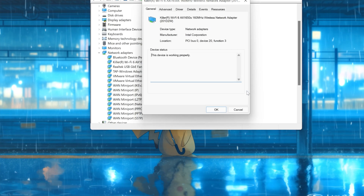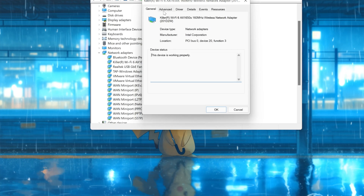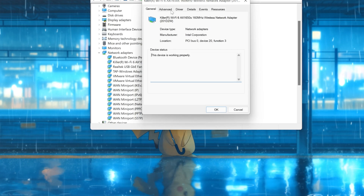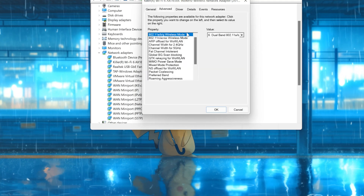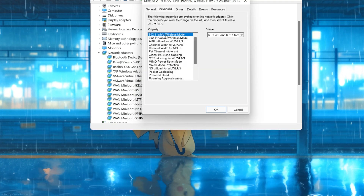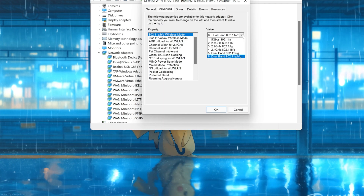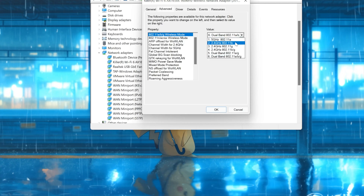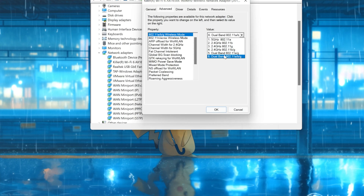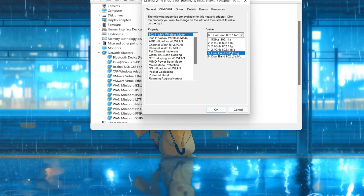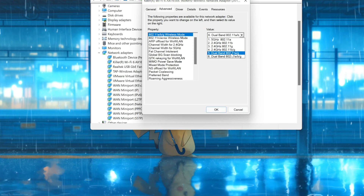Select the Advanced tab and locate your Wireless Mode. Expand the value dropdown. In here you can select between 2.4 or 5 gigahertz. You can also select dual band. Choose whatever you want and then press OK.